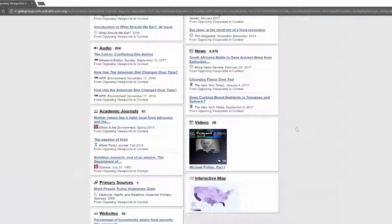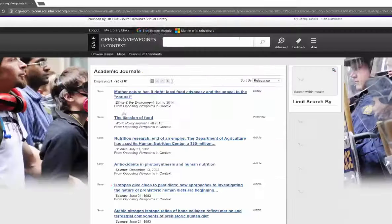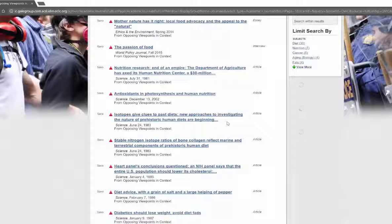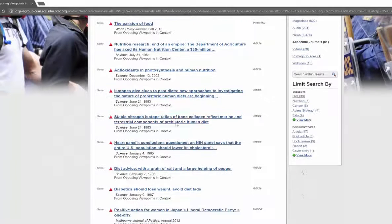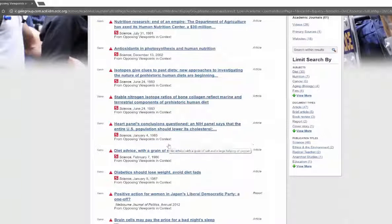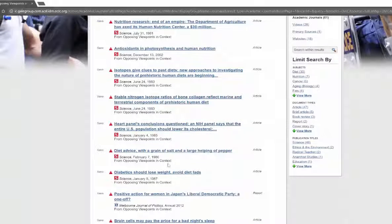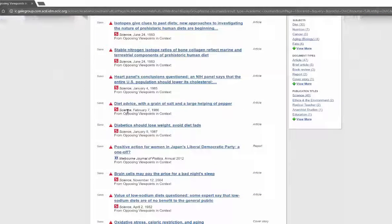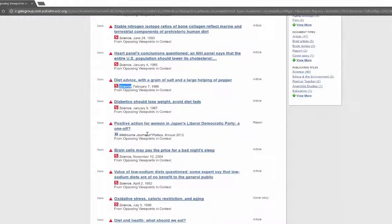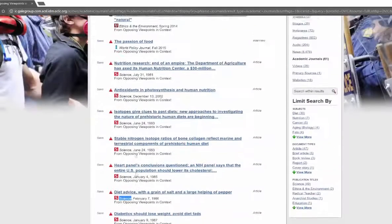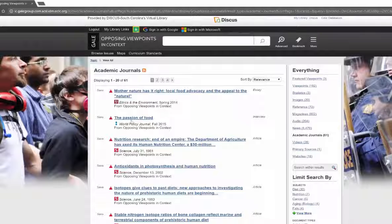So if I clicked on the academic journals, it's going to take me down to the bottom of the page and show me all the academic journals I can click on, and it's going to give me all of the articles that I want to look at in this particular topic. If I want to be able to read about them, I'm going to be able to see where they're from, which journal it'll tell me. I can see this one's from the Melbourne Journal of Politics. Science seems to be pretty popular here in this particular database.